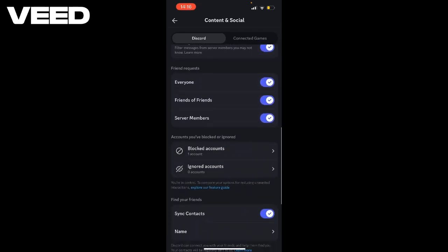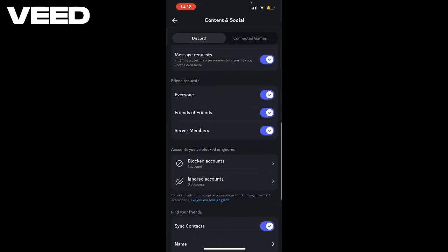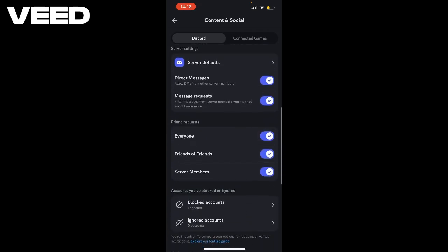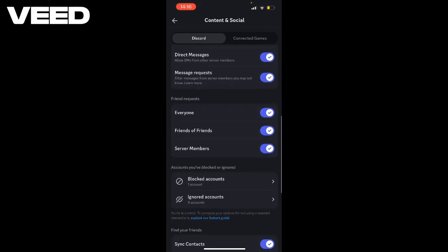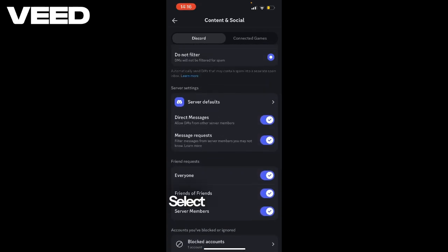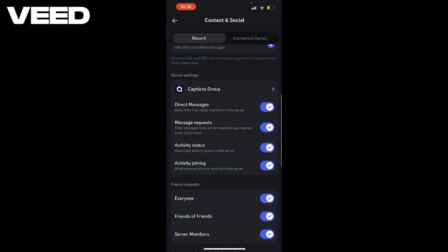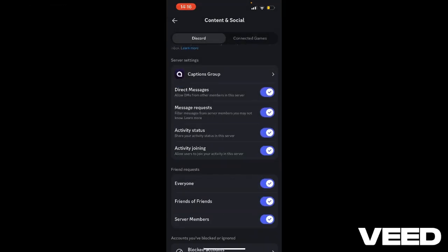Scroll down. Select a server here. You'll see activity status — select it, turn it on, and you can now display your activity.